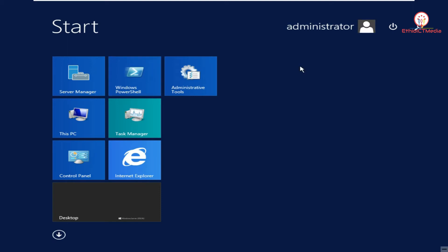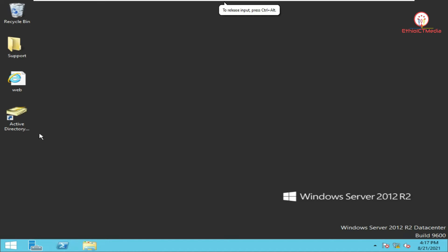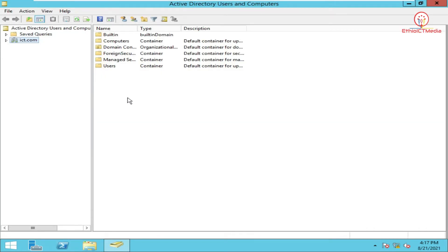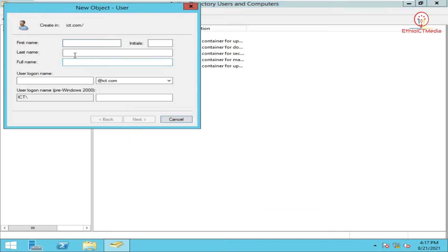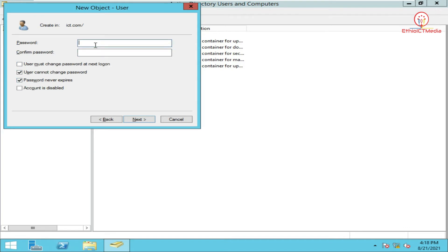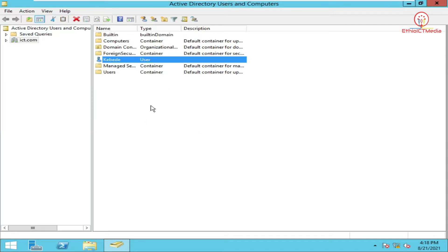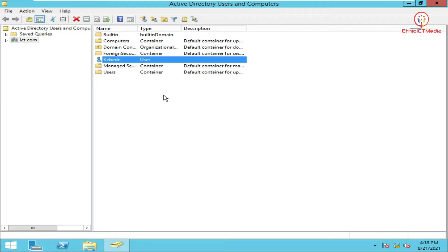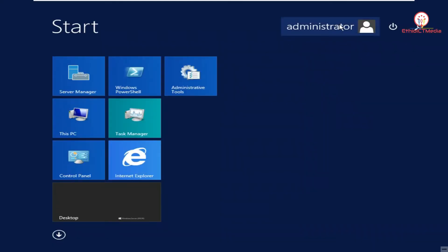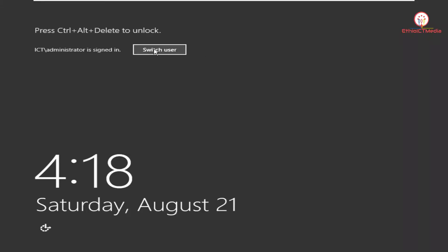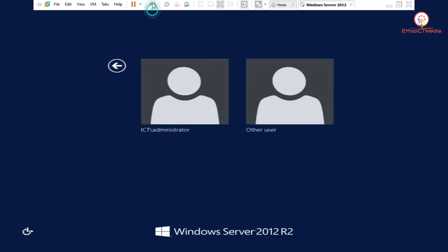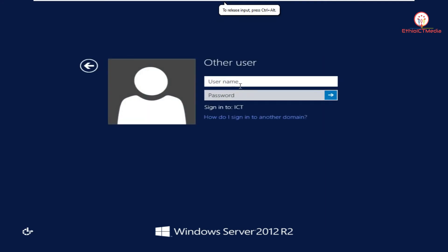So first let me create one user. The user is created now. Let me create a username here and let me give a password here. Next, finish. So the user is created. Let me click Start and lock. Sign out now so let's see.